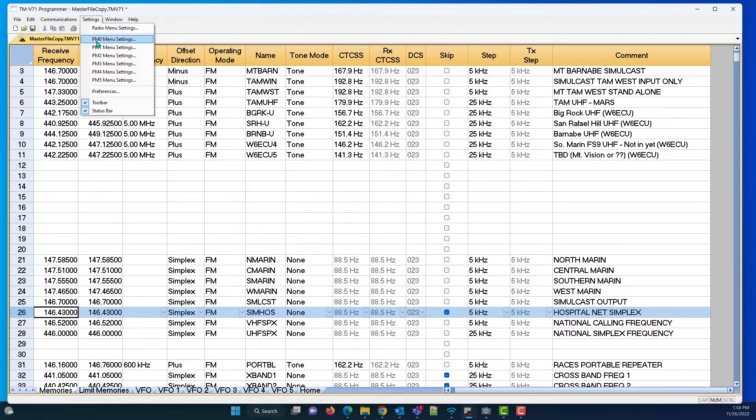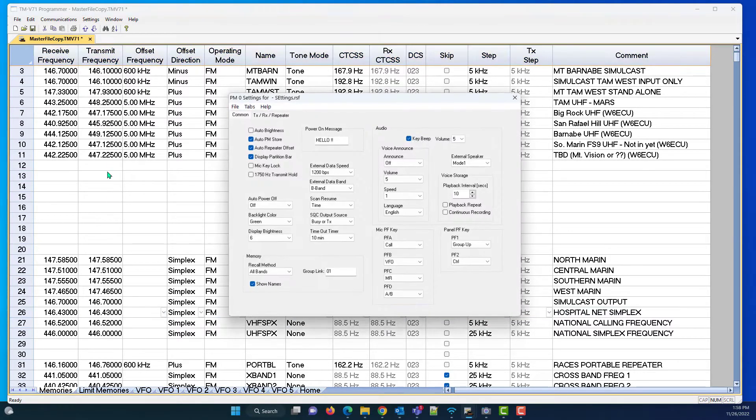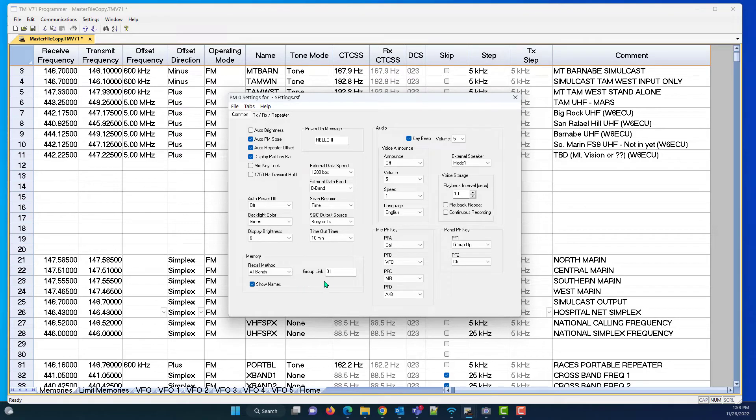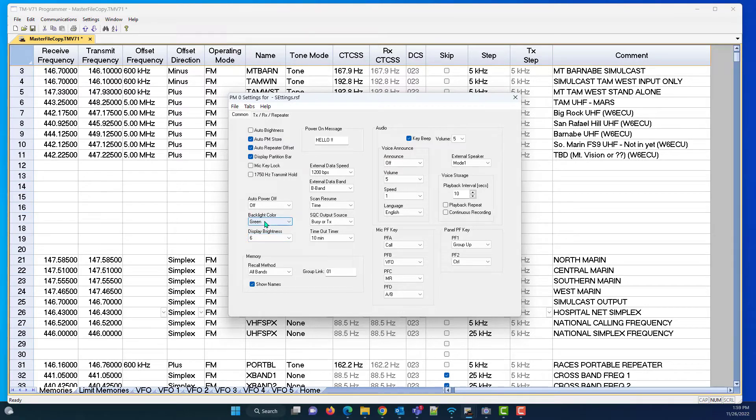The one we're going to talk about today is scanning, and it has to do with group link. And I am in PM0 right now, and I'm going to point out to you my color is green. That's going to make a difference in a minute.